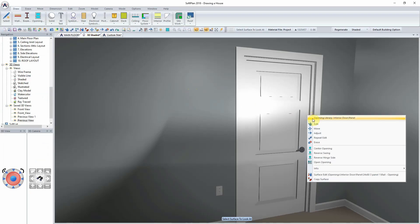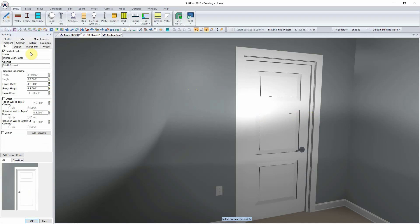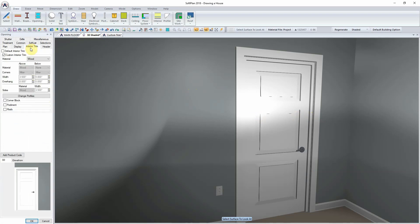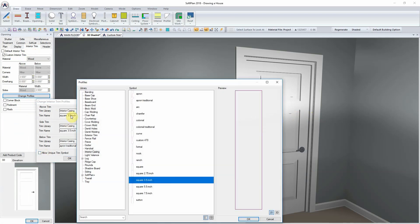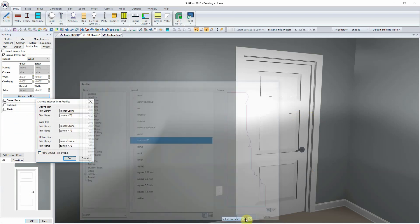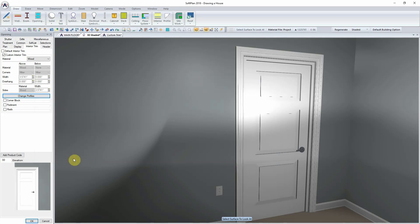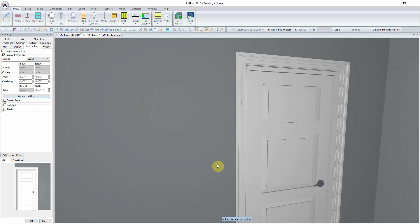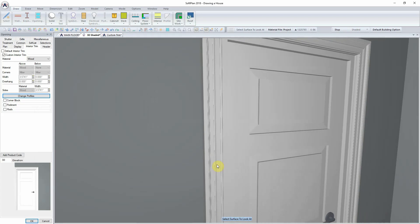Selecting the 3D Shaded model, the opening can then be changed. The interior trim tab is selected and the change profiles option enabled. Once enabled, the list of symbols will include the custom profile that was created. Upon selecting OK, this will be applied to the model.